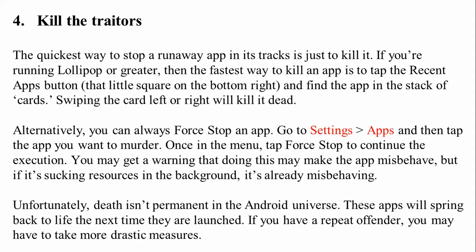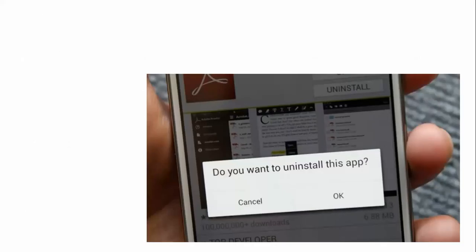Alternatively, you can always force stop an app. Go to Settings, find Apps, tap the app you want to stop, and then tap Force Stop. You may get a warning that this may cause the app to misbehave, but if it is already misbehaving in the background that is not ideal. Note that in Android, these apps will restart the next time they are launched, so if you have a repeated offender you may need to take more drastic measures like uninstalling.